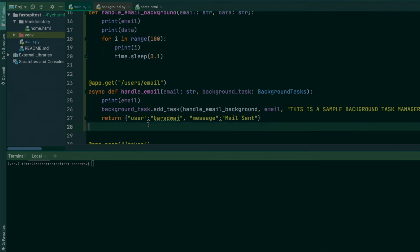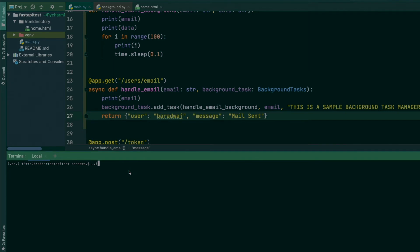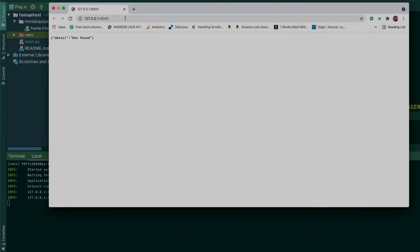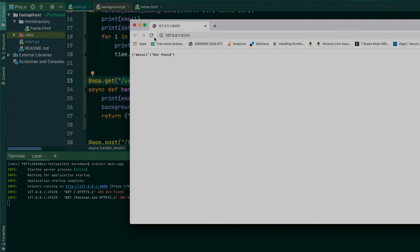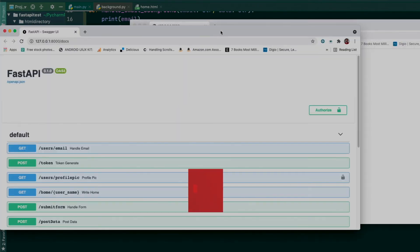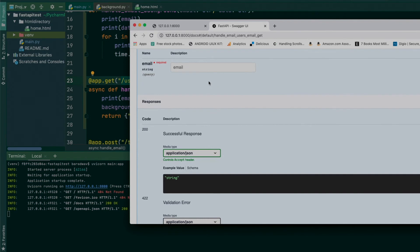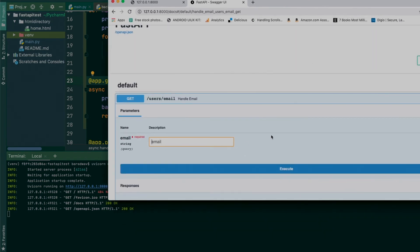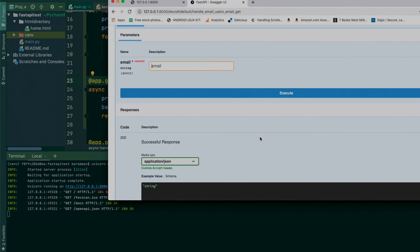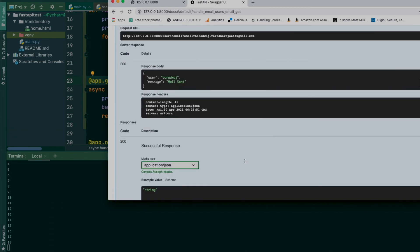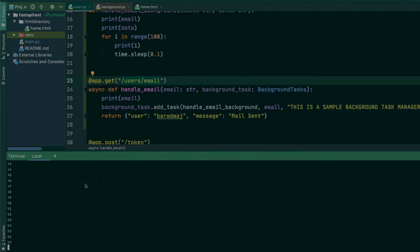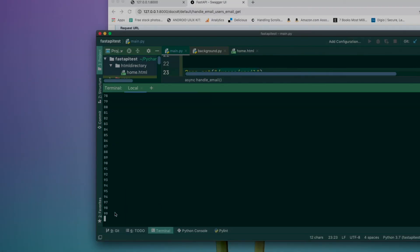Let's run this now. I'll run uvicorn with main as the application and fire it up. Going to the docs, you can see the 'handle_email' endpoint is listed and it's automatically taking an email parameter. I'll give it an email like 'bharatvardarajan@gmail.com', execute it, and we get the response back. Even after sending the response, as you can see in the console, the background task is still running for 100 iterations.